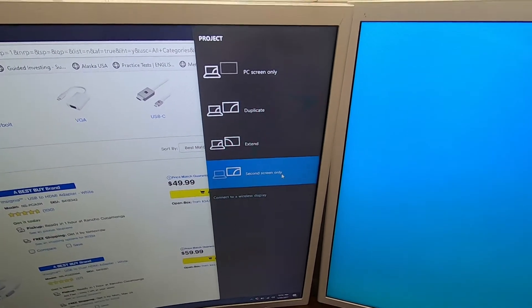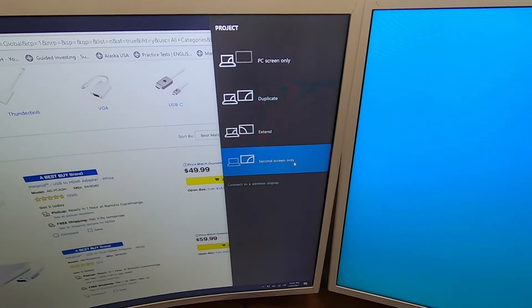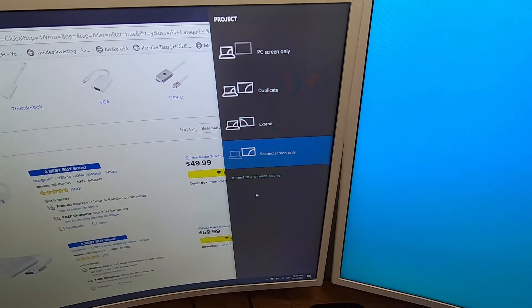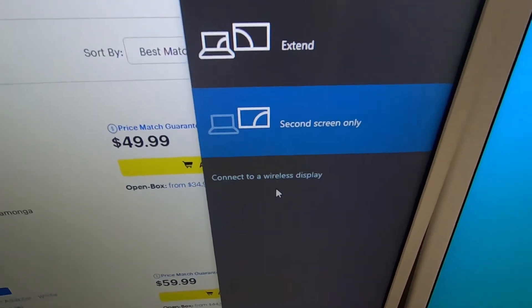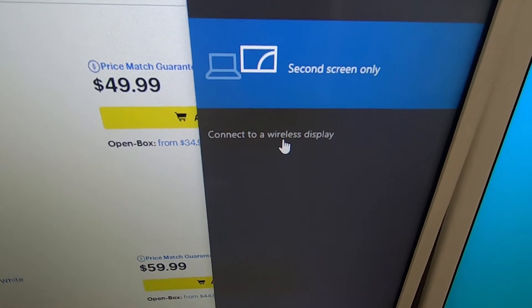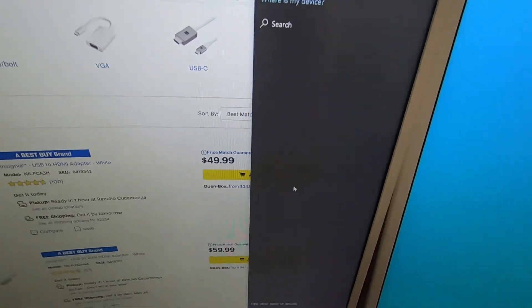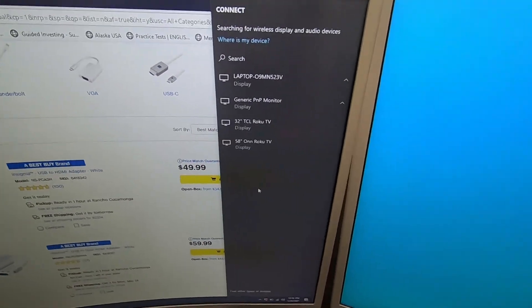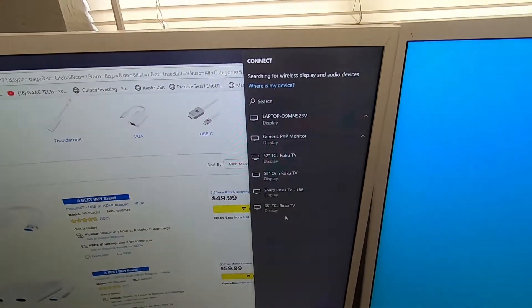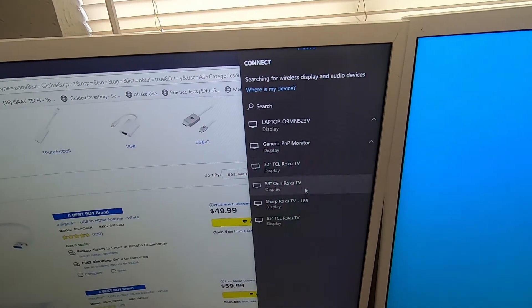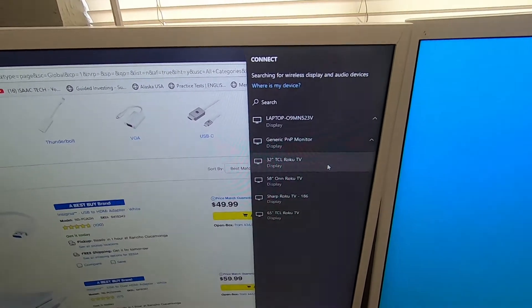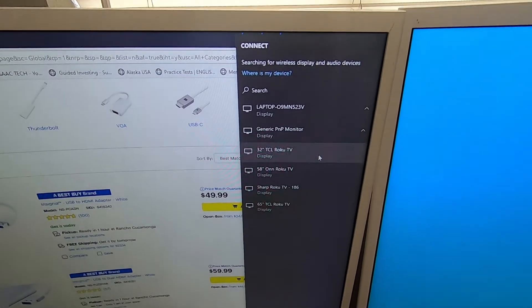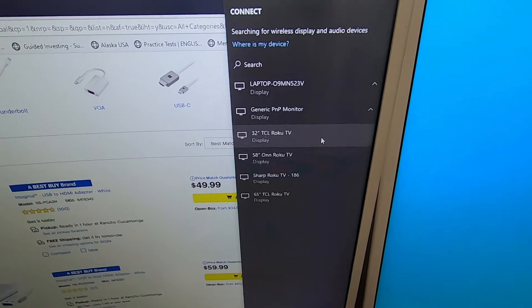Now if you want to have a wireless third screen, you can also do that. We're going to connect to a wireless display. So here we have all these to choose from. And the one I have here in this office is the 32 inch TCL.